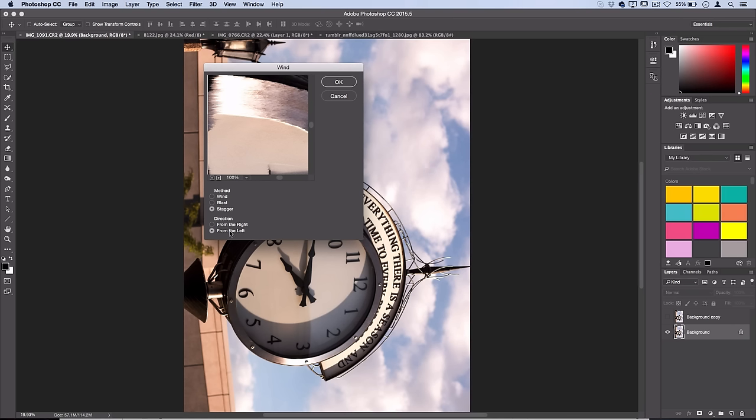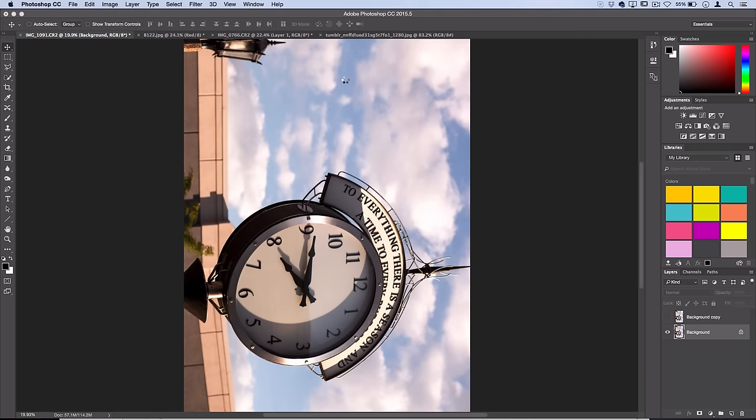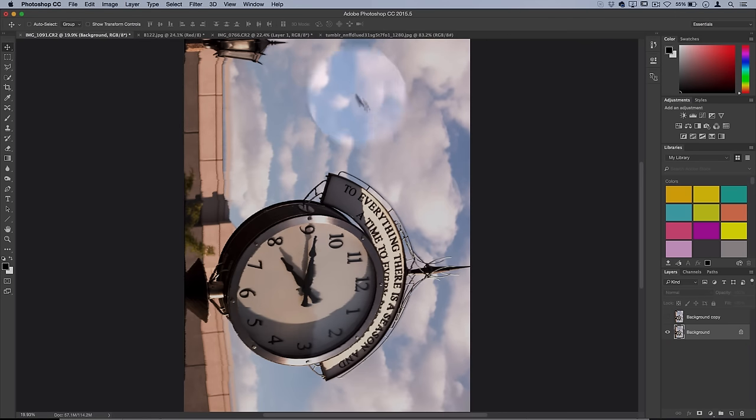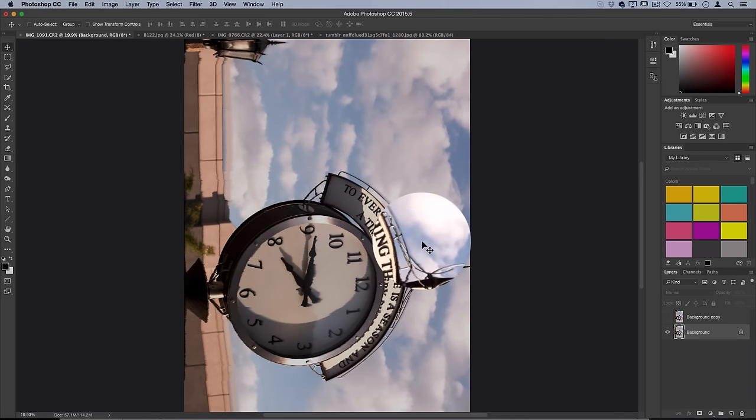So I select from the left, but I suppose you could do from the right if you want. Now press okay and you should see a little stagger effect start to happen.